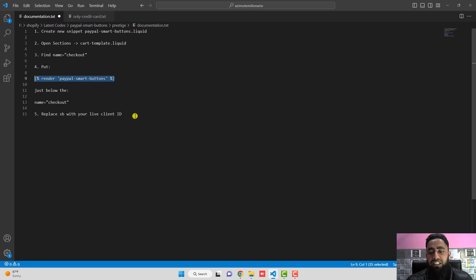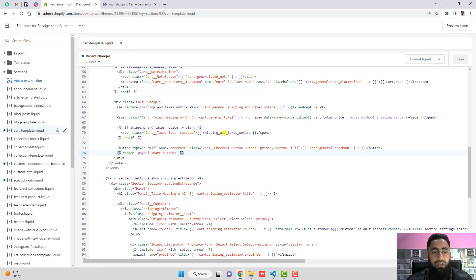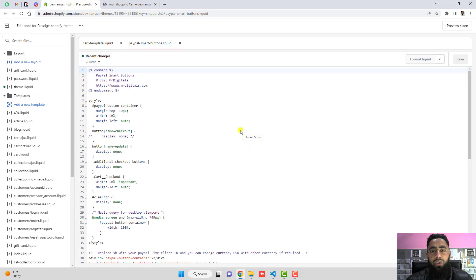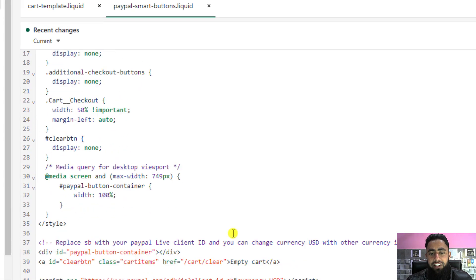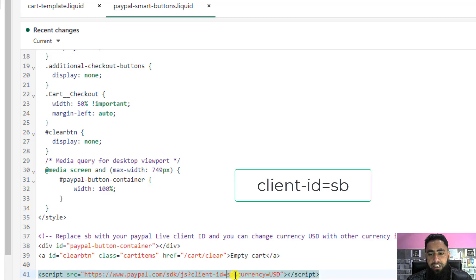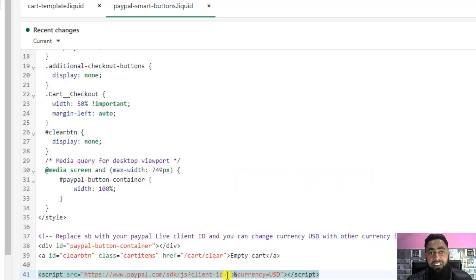SB is actually the sandbox client ID of PayPal. Let me open the snippet file again — paypal-smart-buttons.liquid. Inside it we have this line: script with client-id equals SB. You need to replace this SB with your real live client ID from your PayPal account. I will be adding a link below in the description showing how to find the live PayPal client ID.